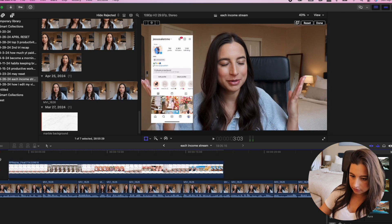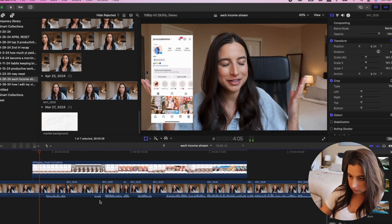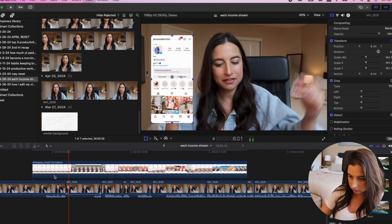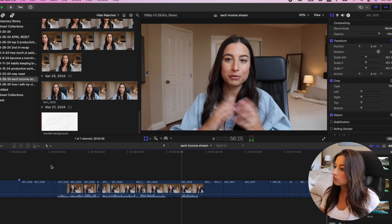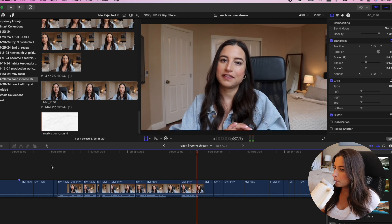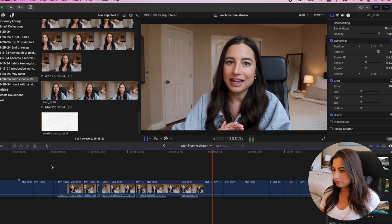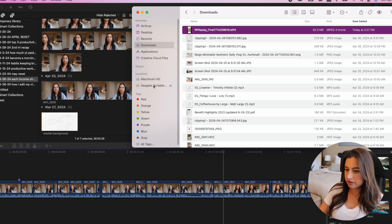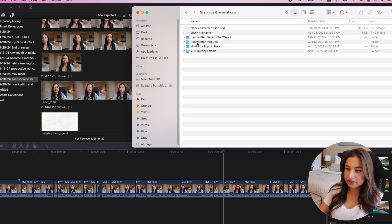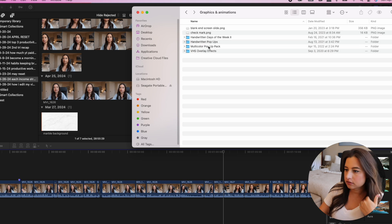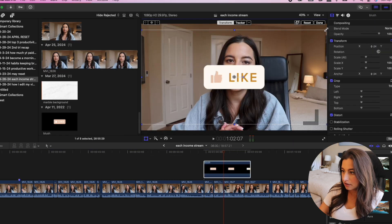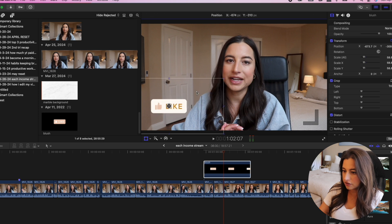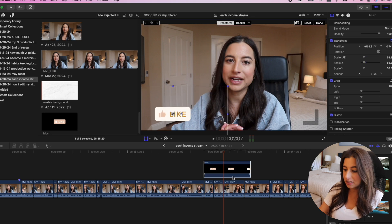Sometimes I do this and sometimes I don't: I have purchased graphics that include a thumbs up, like, and comment animation. You can buy these or make them yourself. It's something I randomly include — it hopefully gets people to actually press like.